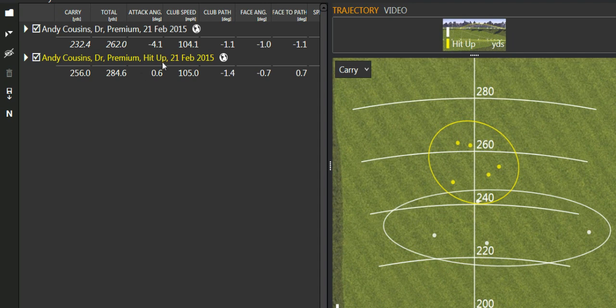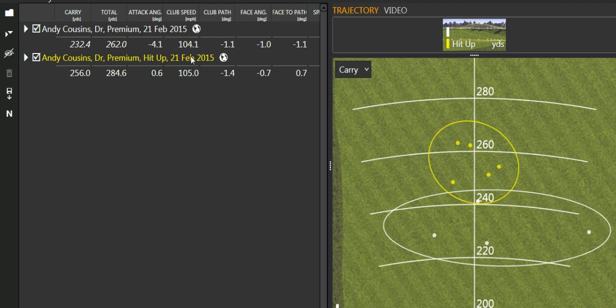We see his attack angle changes to 0.6 on average up, and look at his carry now. It's up to 256, so we've gained 24 yards of carry, running out to 285. And not a massive change in club speed, one mile an hour faster, which wouldn't explain such an increase.